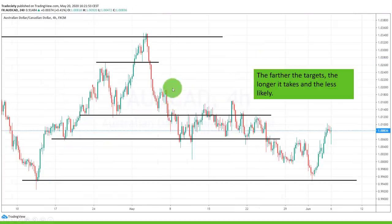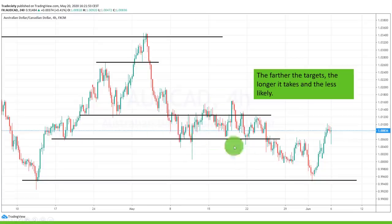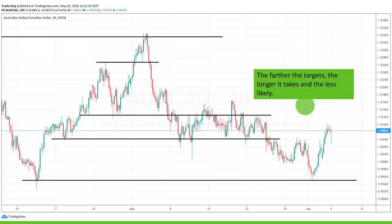The market broke the previous support and resistance flip zone, hit the first target very quickly, hit the second target very quickly, but then took a lot of time to reach the third target. That's the key point: the further away your target is, the harder it is for the price to reach it, and your win rate will go down because the market just can't reach larger targets as easily. So you need to consider in your own trading — wide targets lower your win rate; close targets are easier to reach.